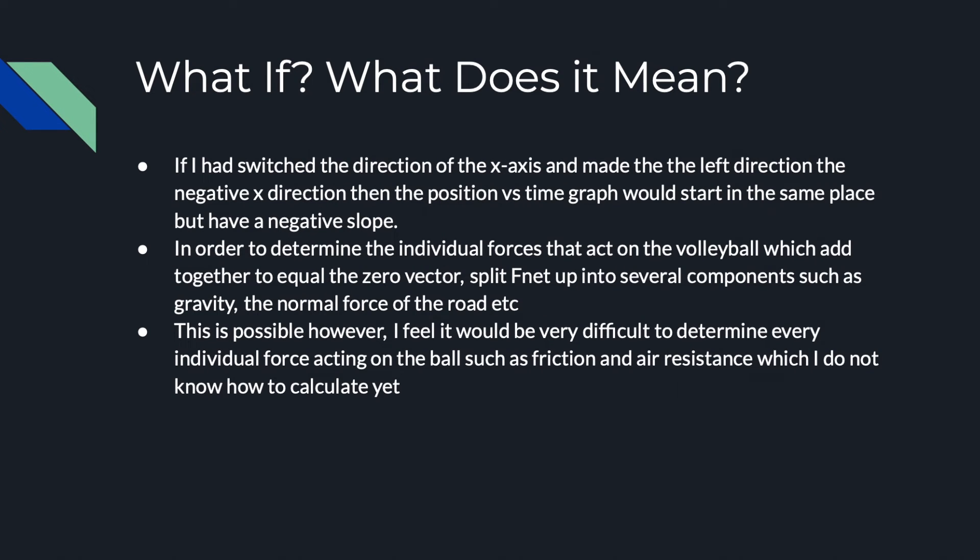If I had switched the direction of the x axis and made the left direction the negative x direction, then the position versus time graph would start in the same place but have a negative slope.